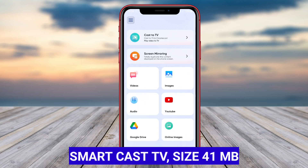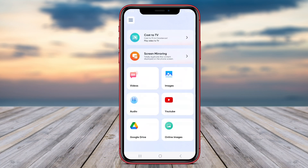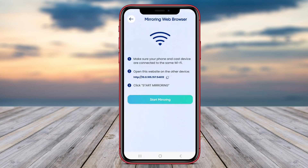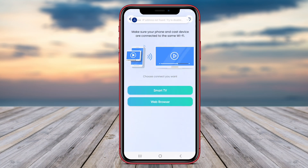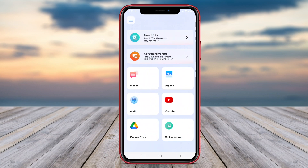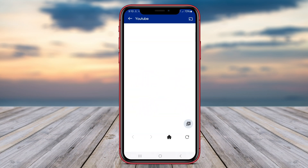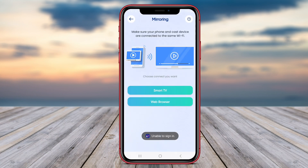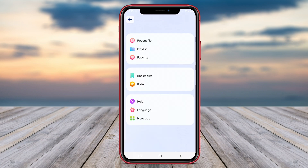XCast to TV also supports casting videos, photos, and music from your Android device to your smart TV with just a few clicks. It offers a simple and intuitive interface, making it easy for users to navigate and select their desired content for casting. Additionally, the app supports screen mirroring, allowing users to project their phone's screen onto the TV wirelessly. XCast to TV is compatible with a wide range of TV models, making it a convenient choice for users seeking a reliable casting solution.